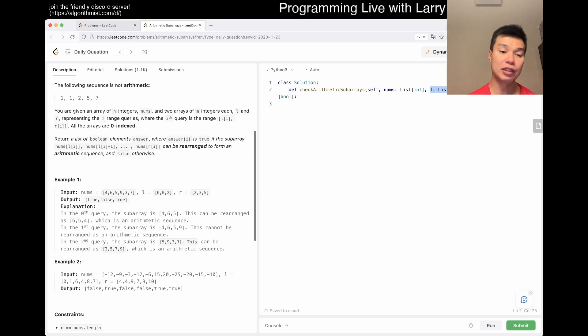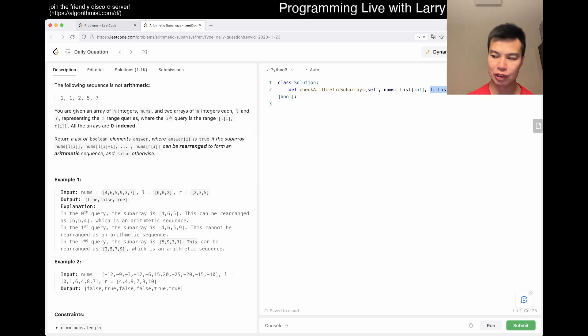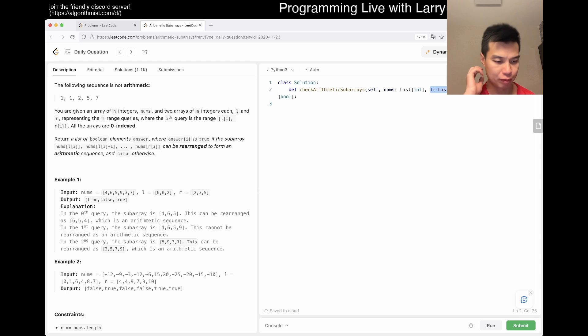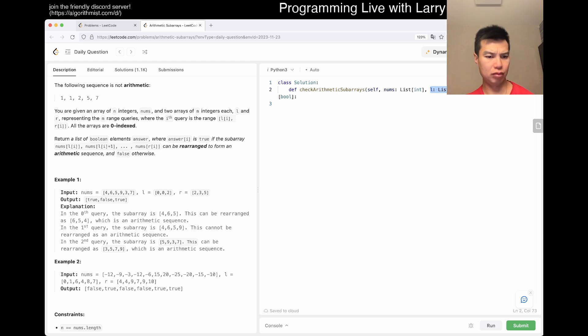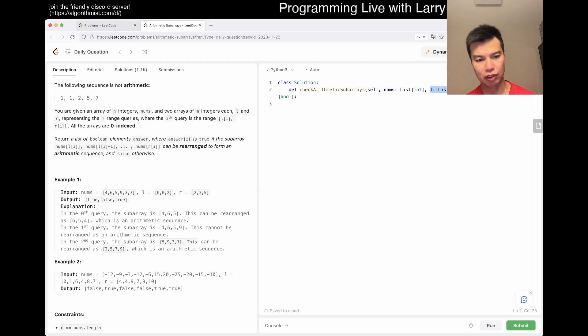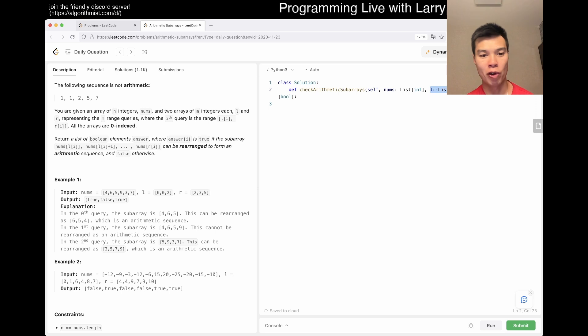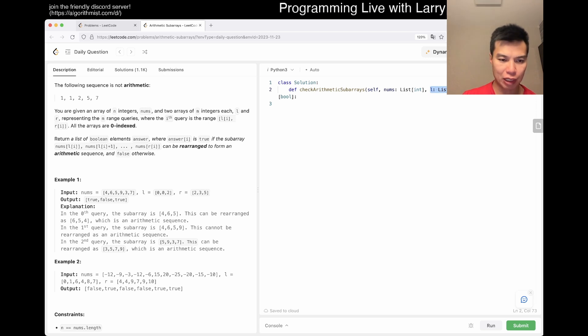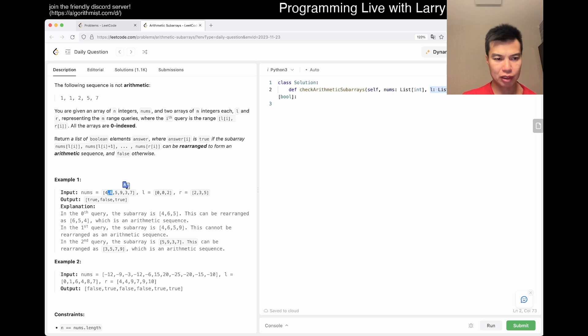Wait. L and R. Okay. How do I want to do it? I see. So, basically, you have numbers, and you have queries, and you're trying to figure out how to answer the queries, right? So, 0, 0. So, now the 0th query. 0, 2, 4, 6, 5. Okay, fine.